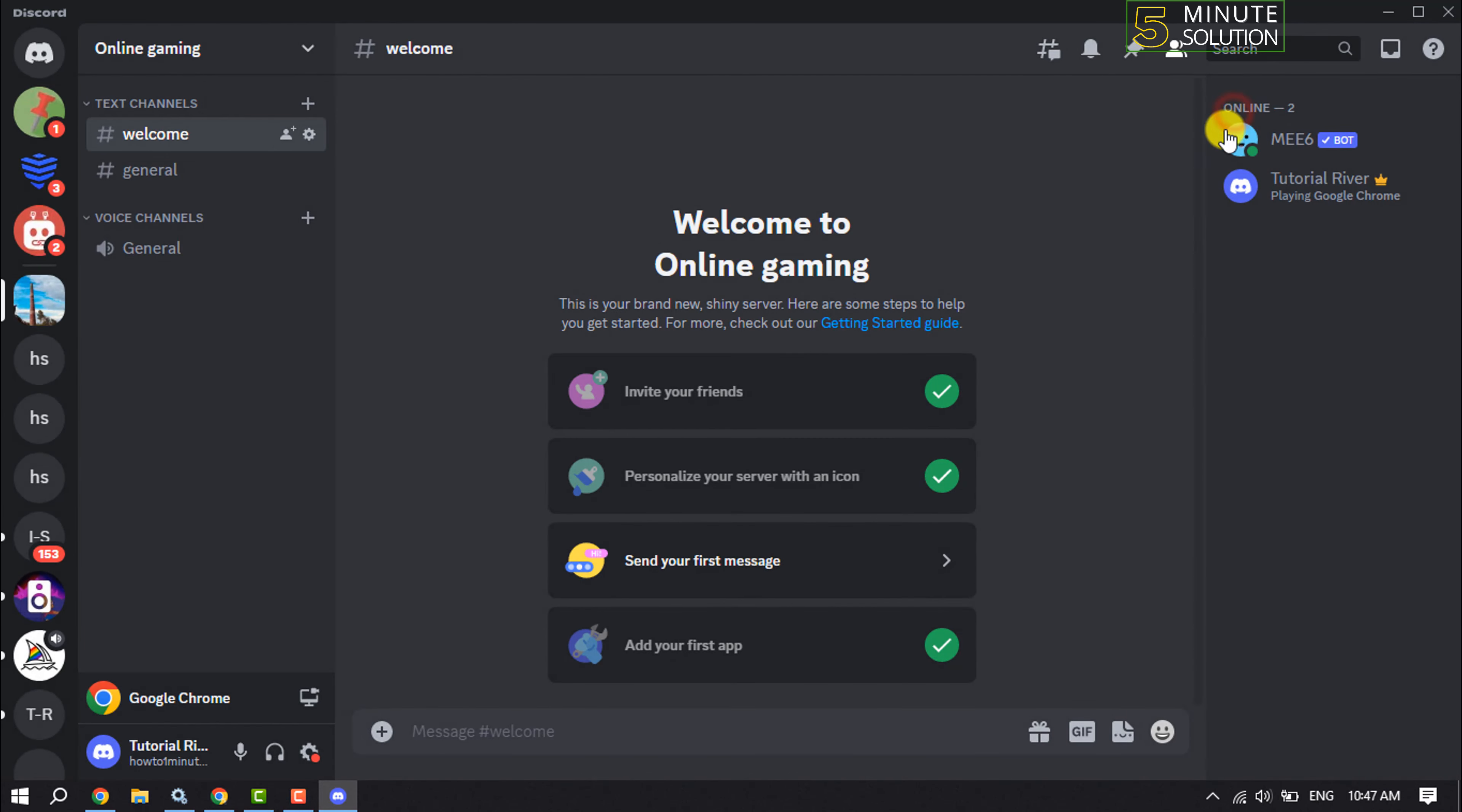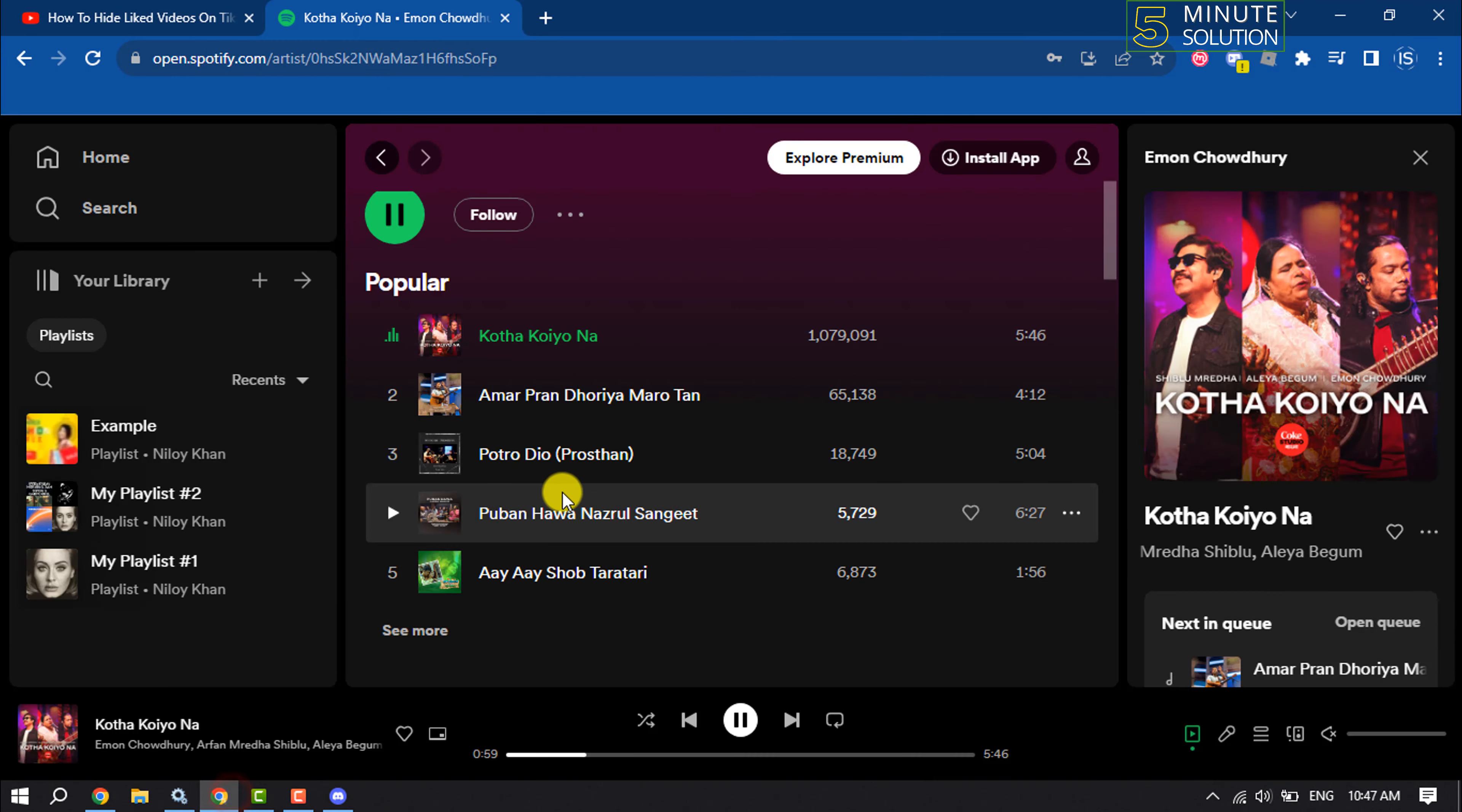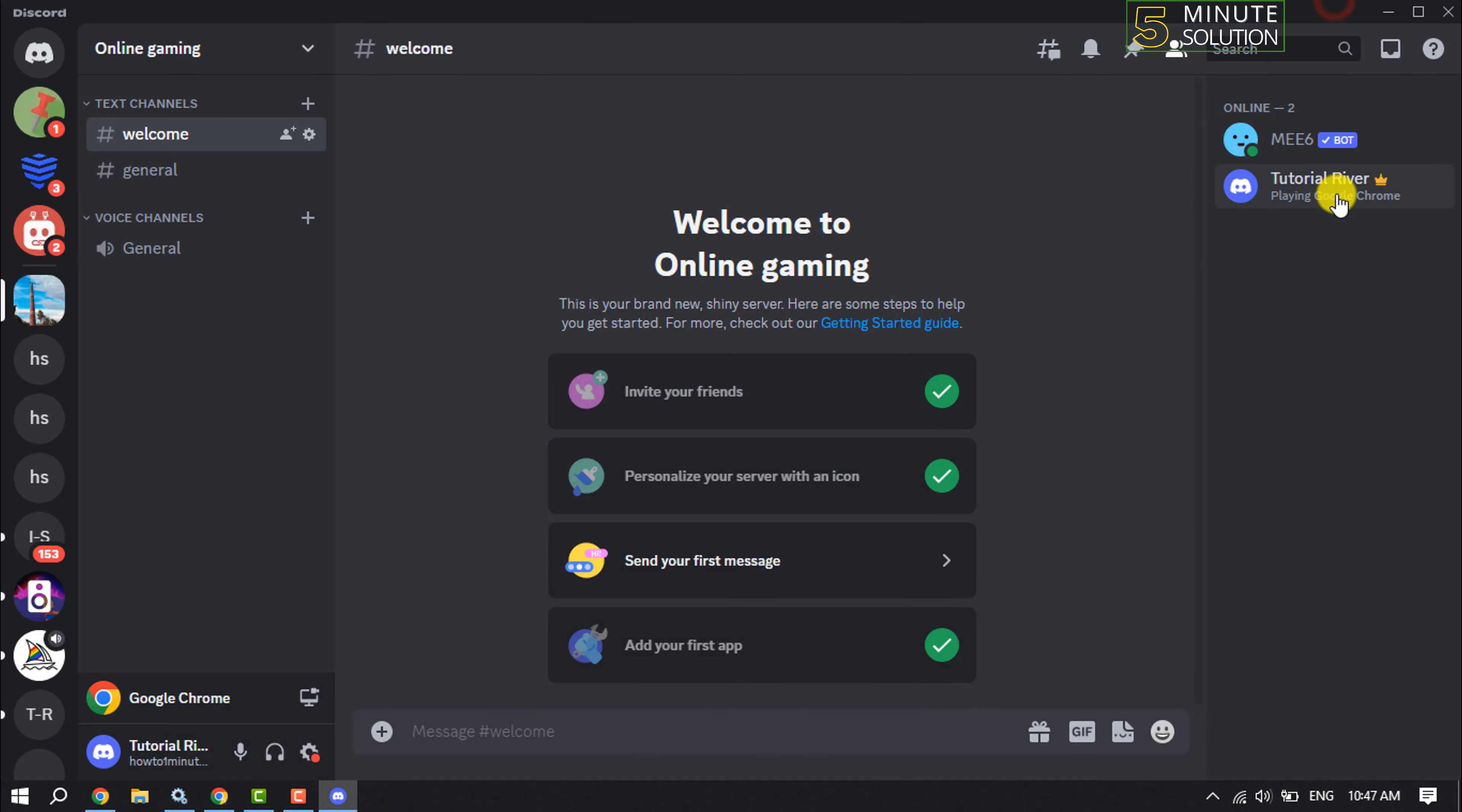Enable Display Current Activity as a Status Message. Then here you will see your username playing Google Chrome. So currently I'm playing Google Chrome, so it's showing Google Chrome. If you're playing or listening to Spotify, then here you will see Spotify.